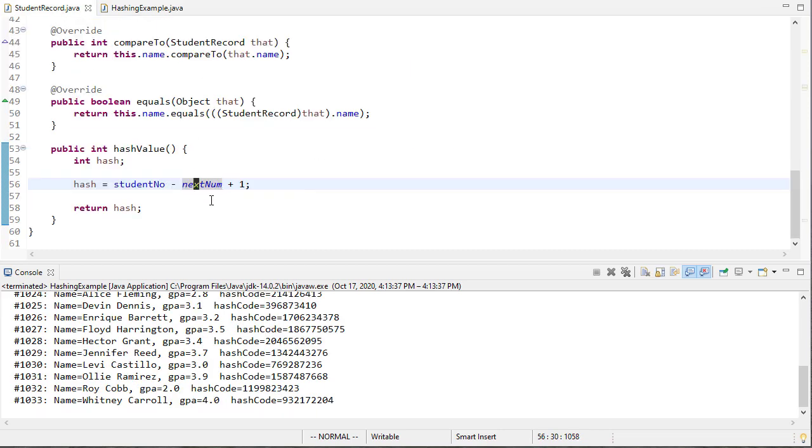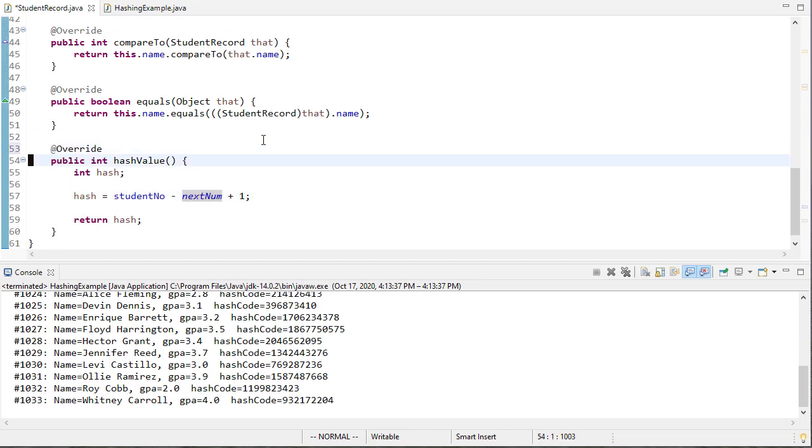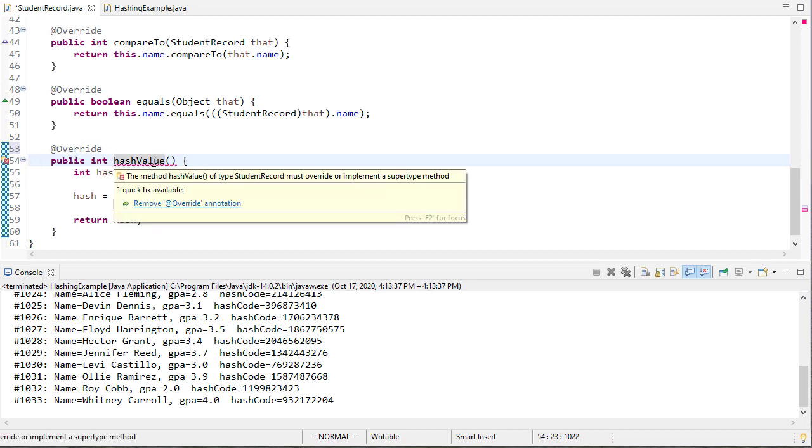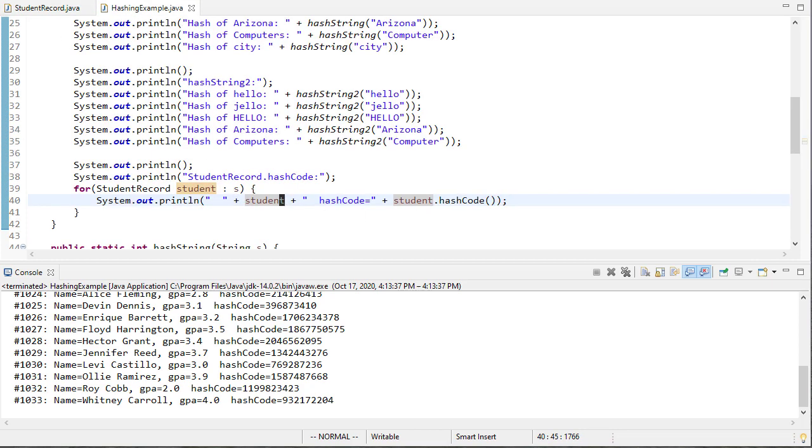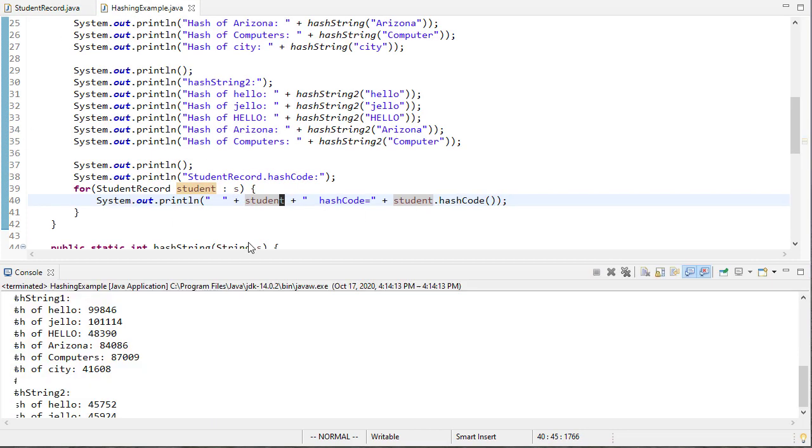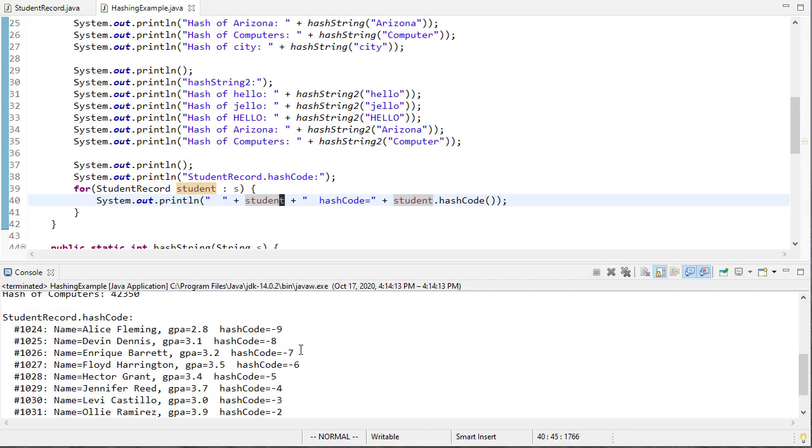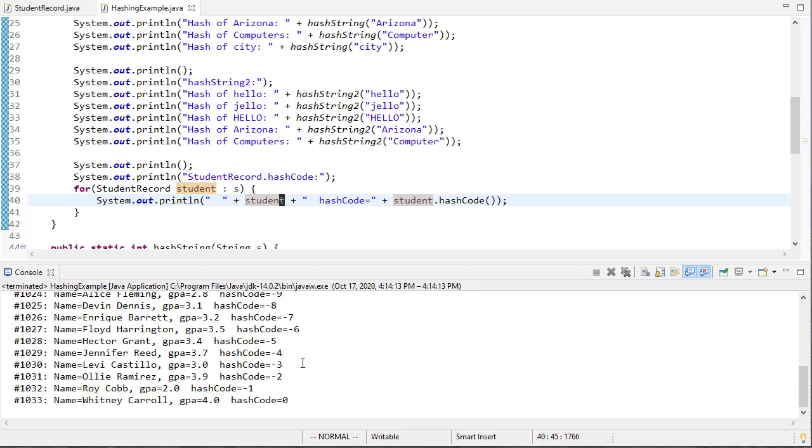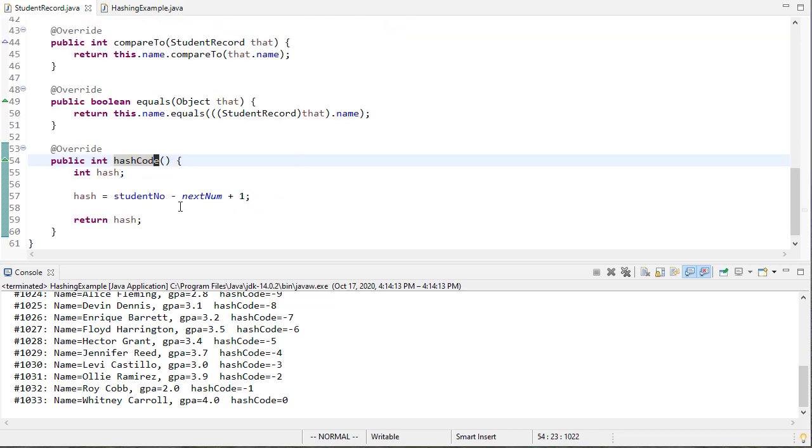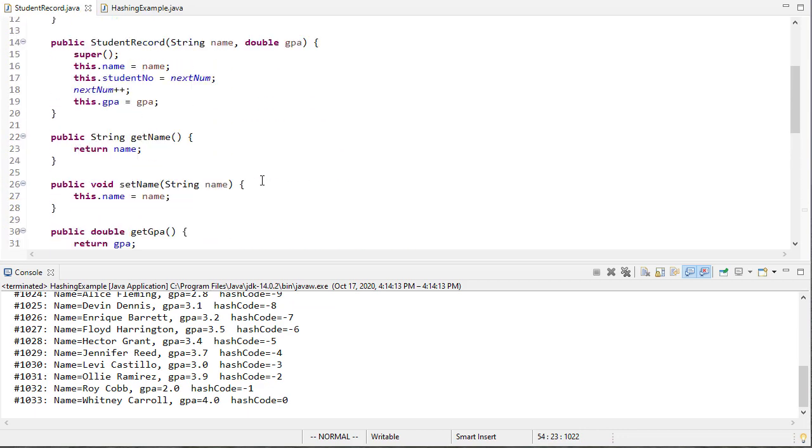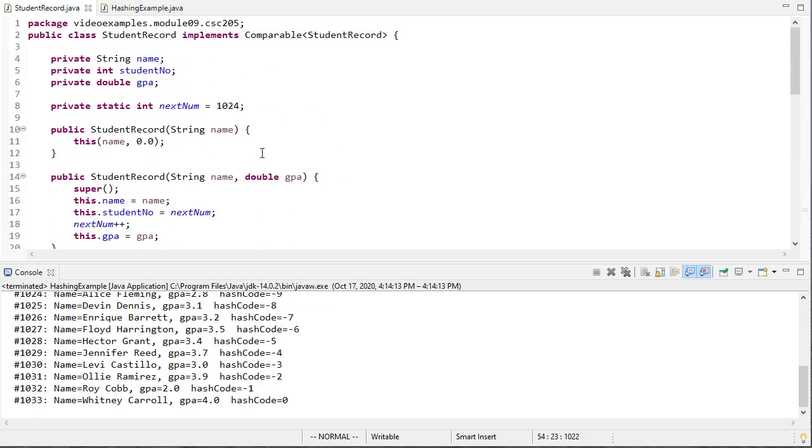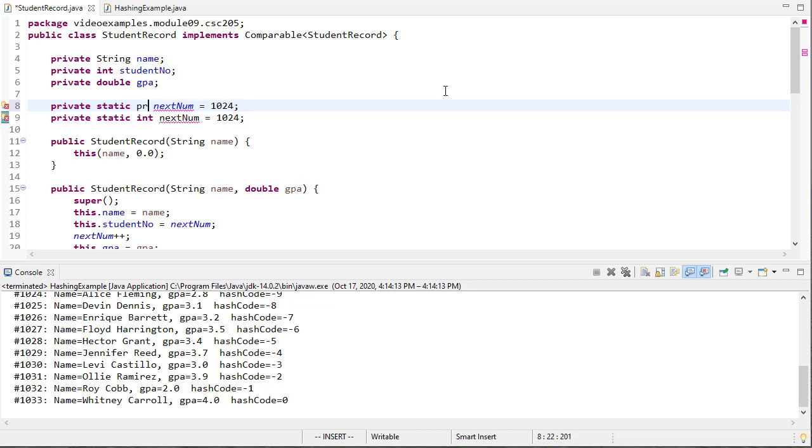But since we've created this class we want to do hash code here. We want to override hash code and when I put the override attribute here you'll notice that I get an error that says that there's no parent class method so I need to change this to hash code. And now I've overridden hash code and my hashing example here will call the one that I created and then you can see I get these new values which turns out are all negative so that is not what I would have expected to happen. So I need to fix this, student number minus next num. Ah because next num has this default of 1024 and so I'm actually whatever that next is and so this is actually terrible because that's a static integer but it changes.